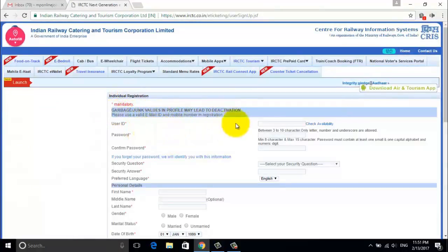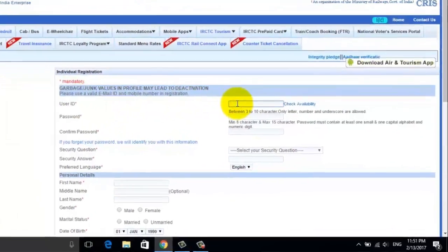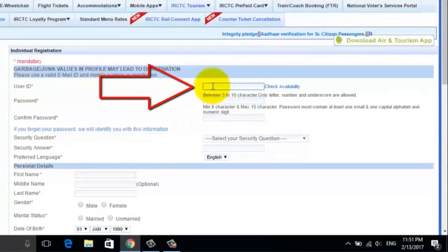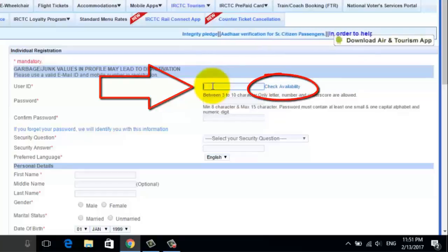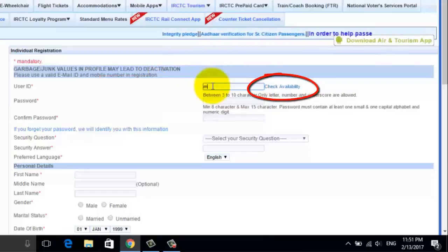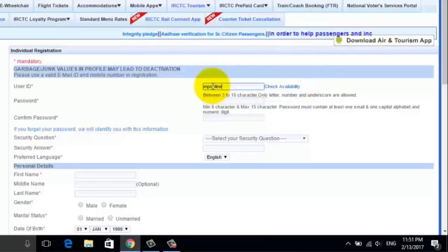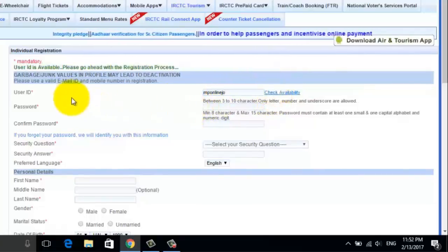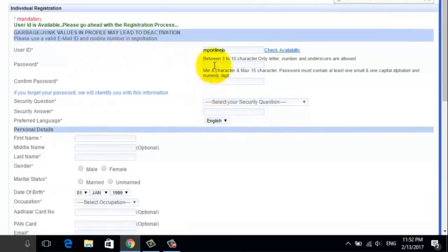This is a very simple form. You need to fill out the complete details to register on the IRCTC website. First, put in the username of your account, and then click on the Check Availability button to see if your desired username is available or not. Since our username is available, we can proceed with further steps.